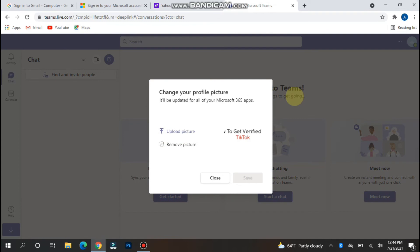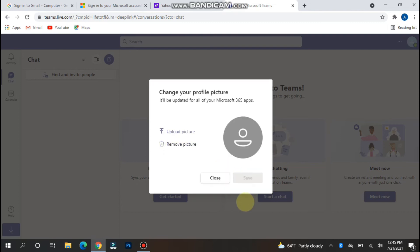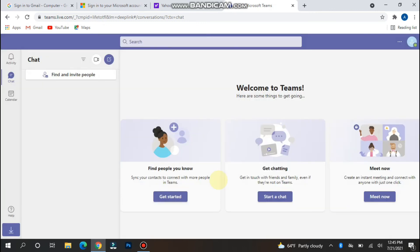Simply click on 'Remove picture' and then click 'Save'. Once you click save, this will be updated for all of your Office accounts. After that, simply close the popup.